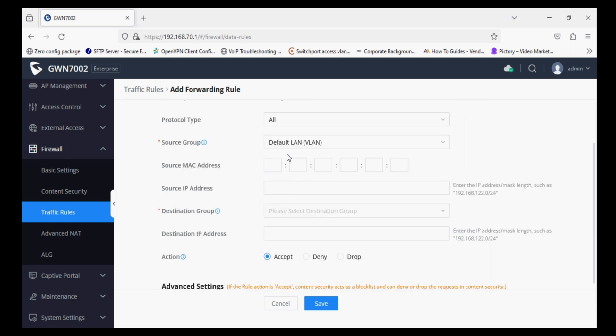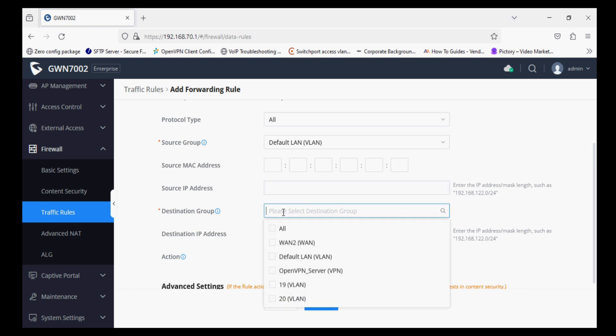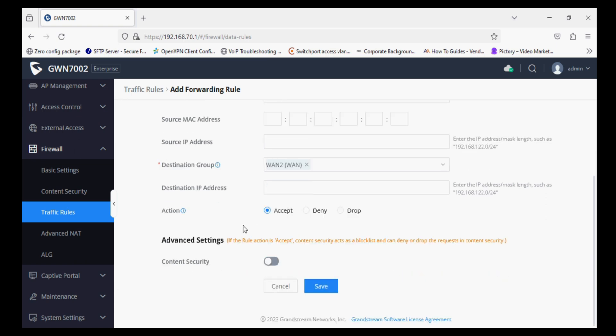Source groups would be LAN and the destination group. The destination group selected to be as your WAN interface. Actions would be set as Accept and now enable Content Security.